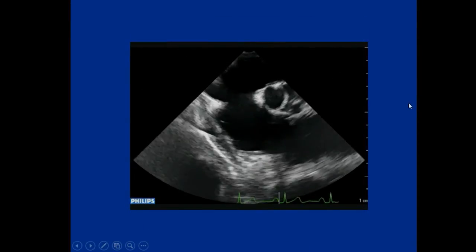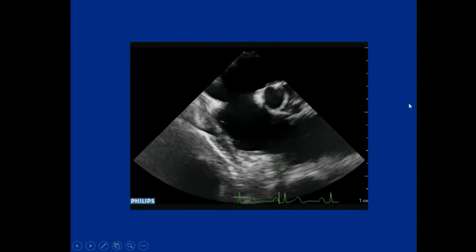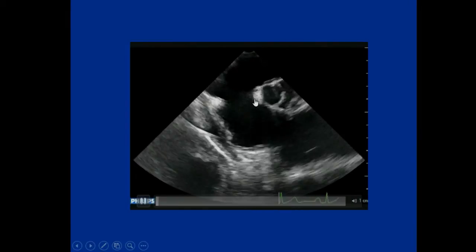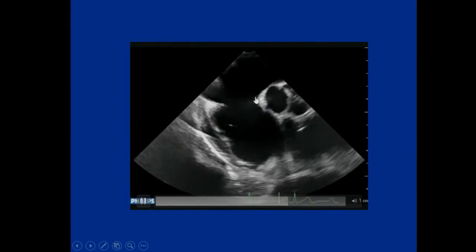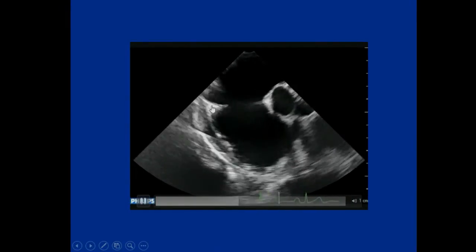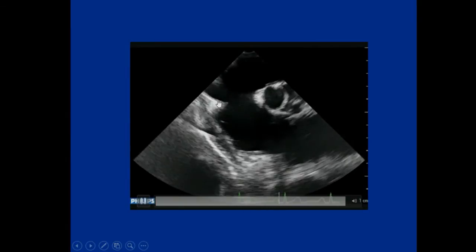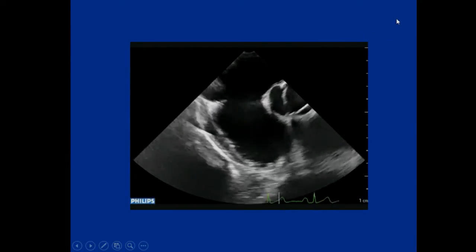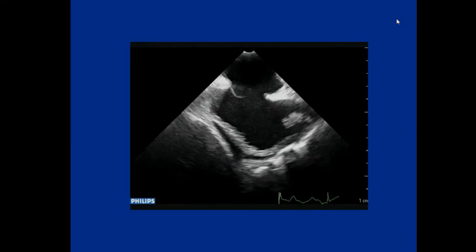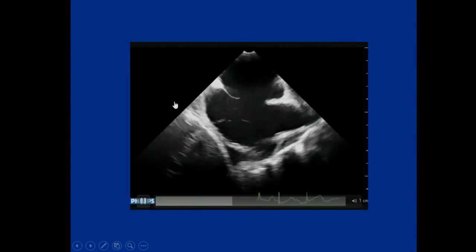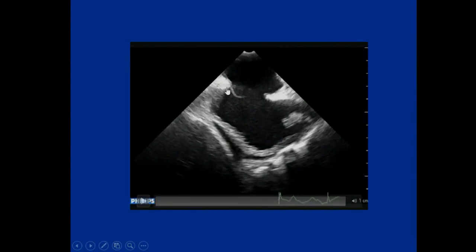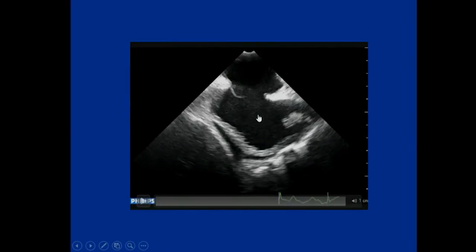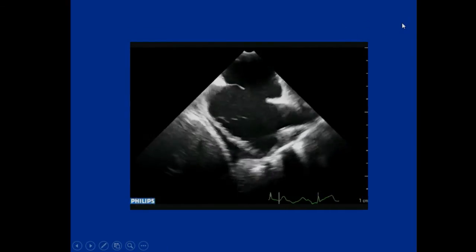This is the transesophageal echocardiography — a relatively small aortic rim. You can see a good enough posterior rim. This is a slightly floppy inferior posterior rim, but usually this is good enough for device closure.